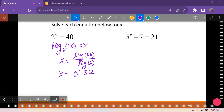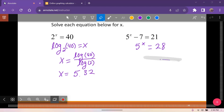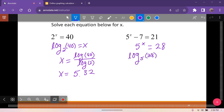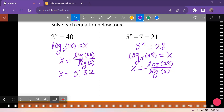For this next one, first isolate the 5 to the x power. Adding 7 to both sides gives 5 to the x equals 28. Converting to logarithmic form: log base 5 of 28 equals x. You can use the change of base formula if needed. Either way, you should get approximately 2.07.